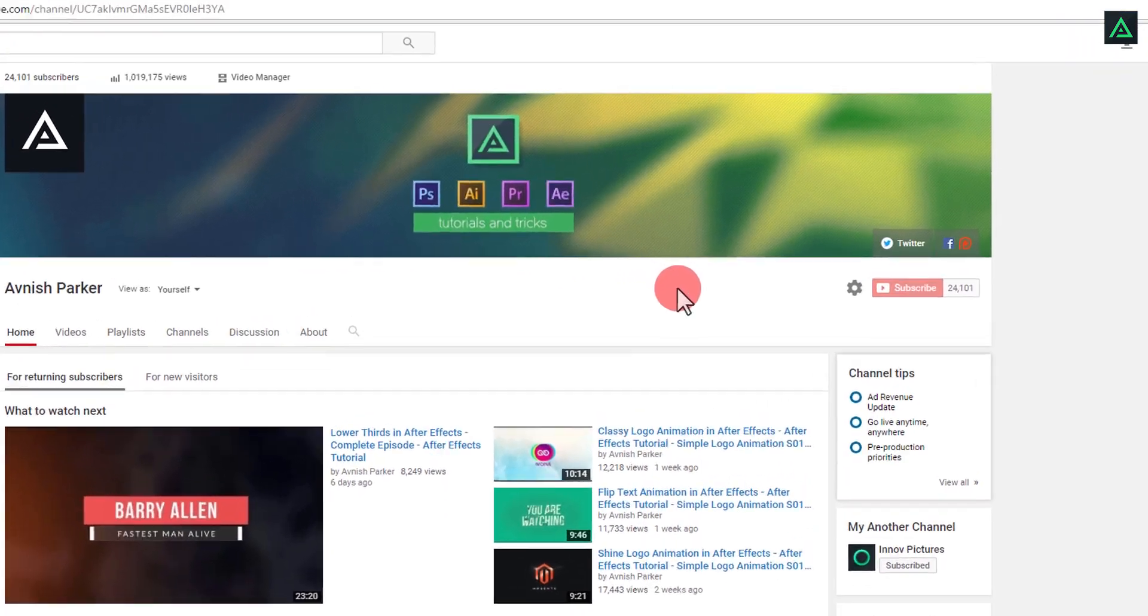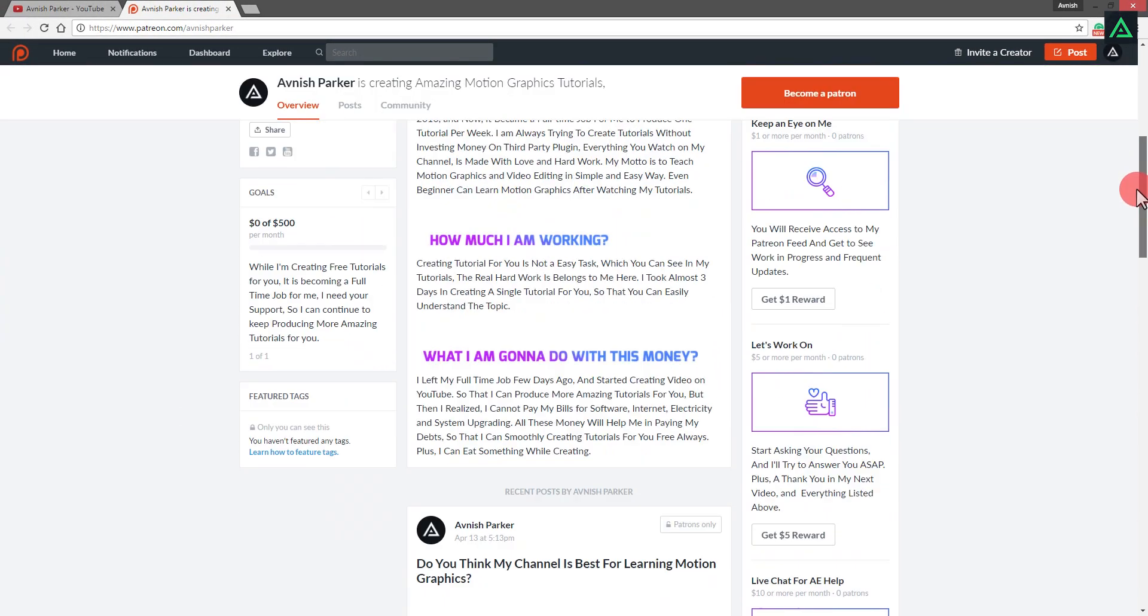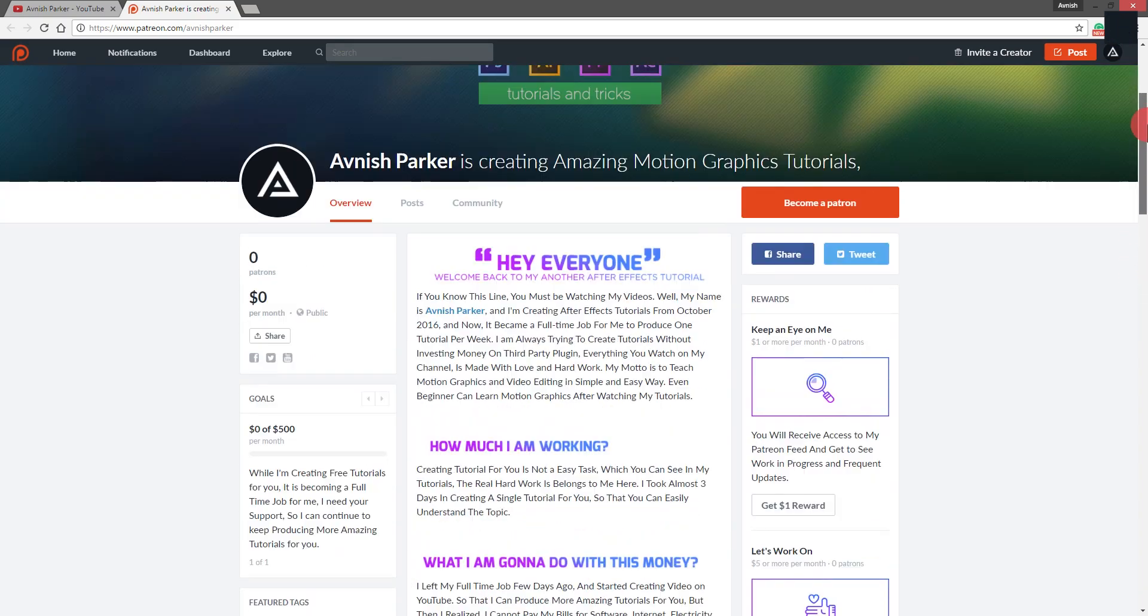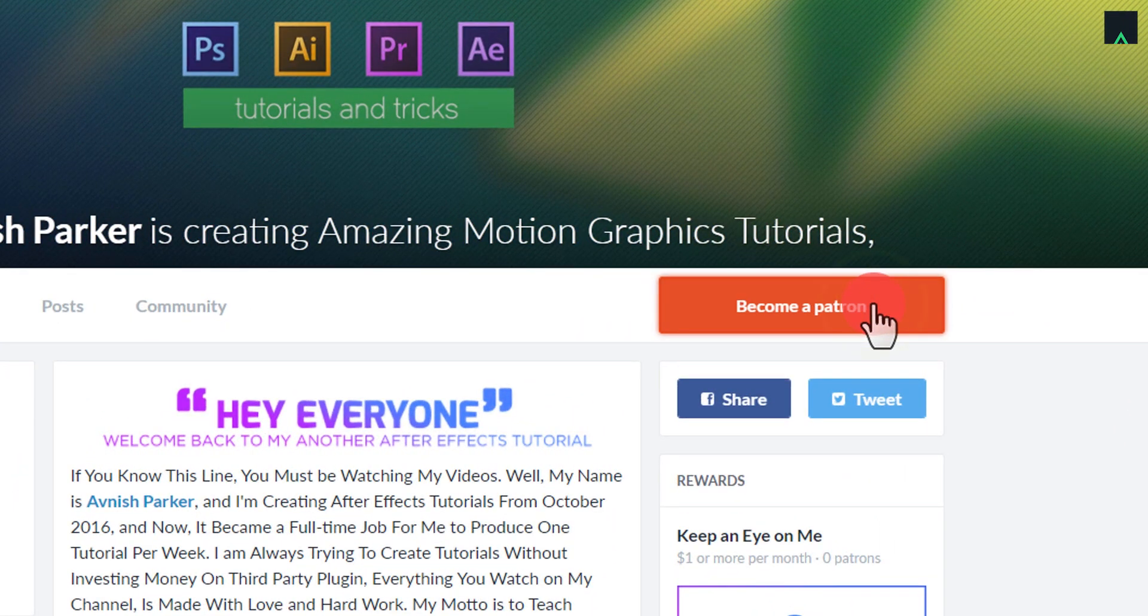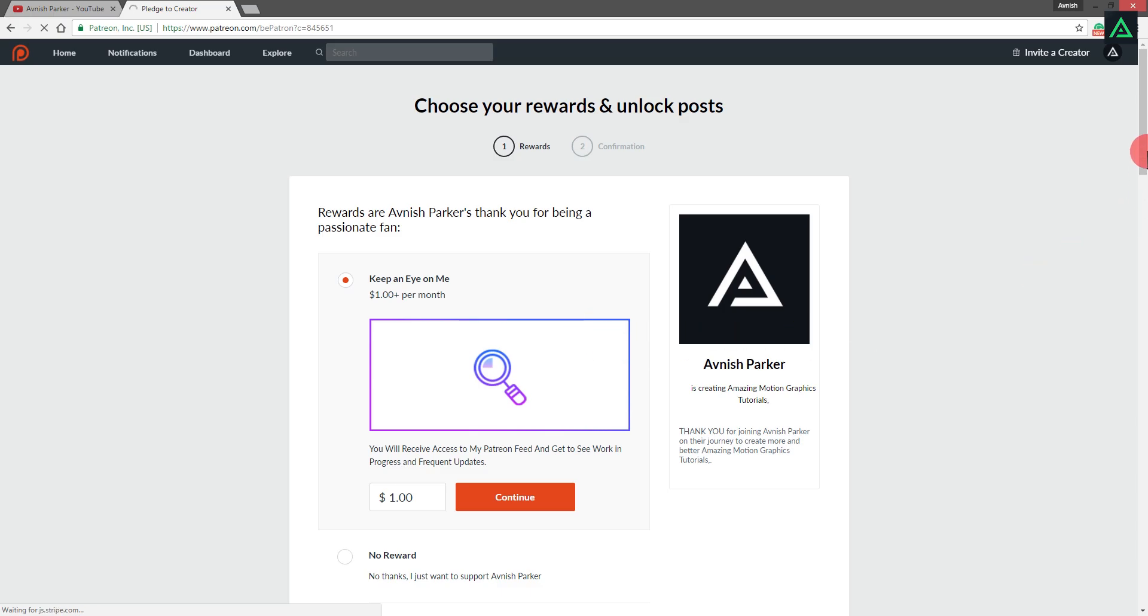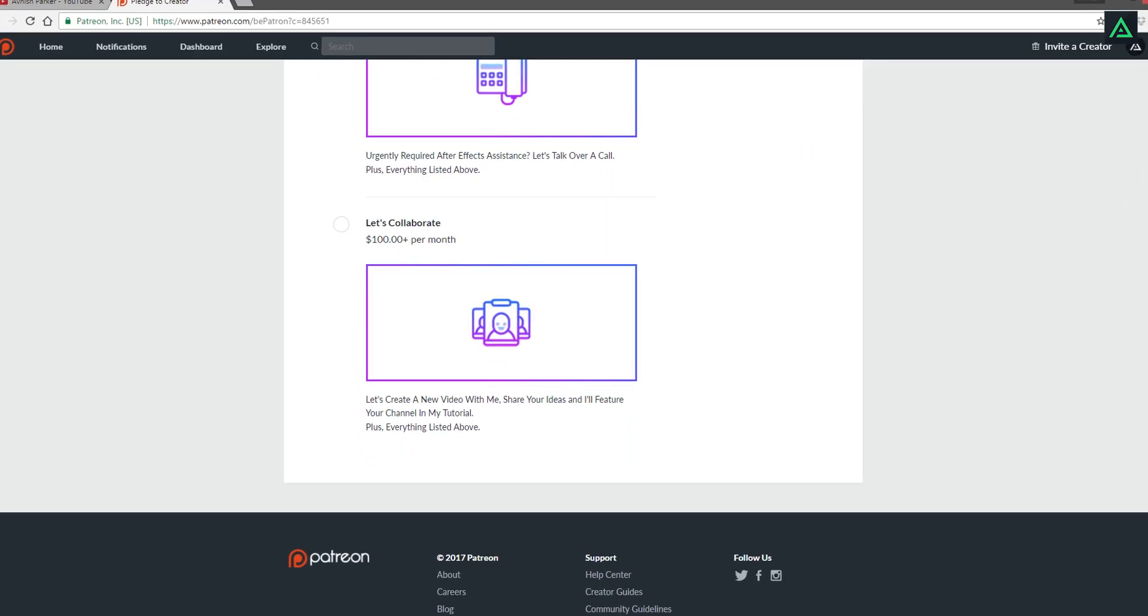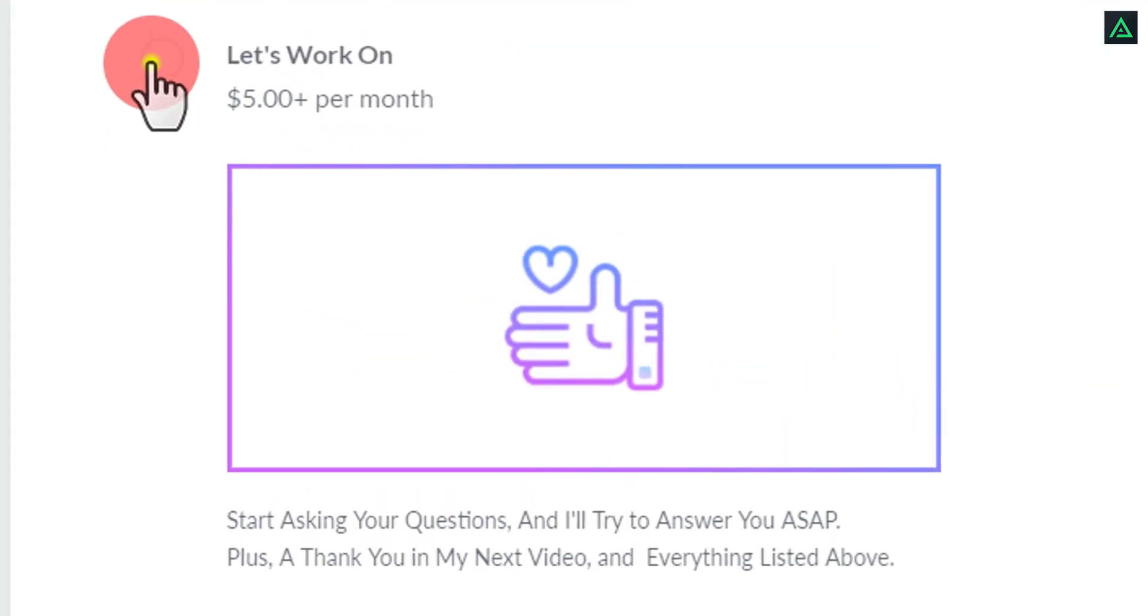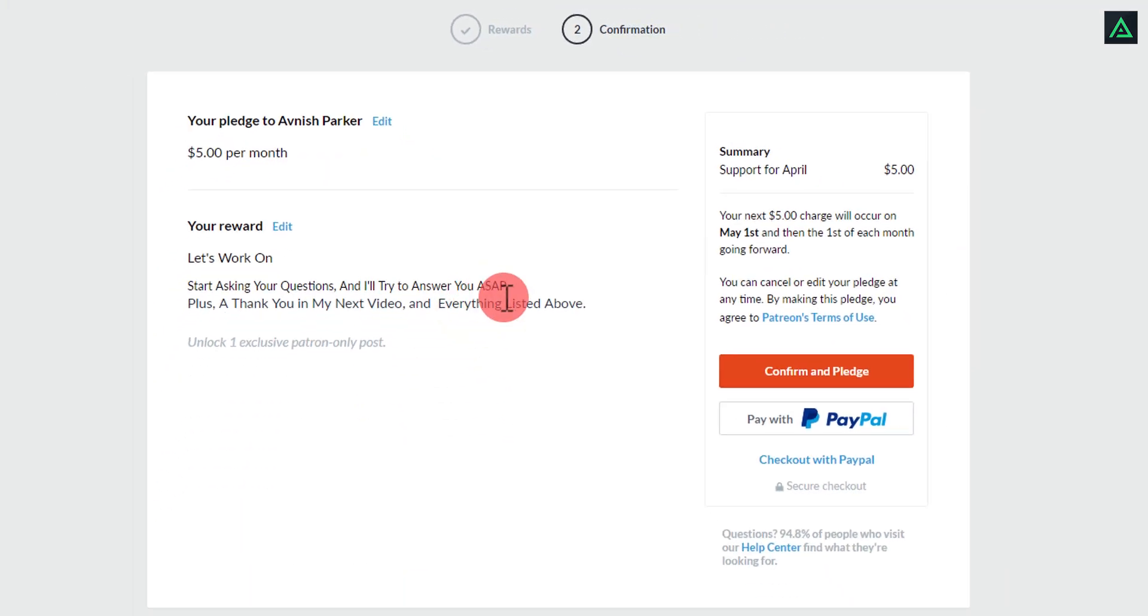In my channel, you will find this Patreon icon. Click on this icon, and you will redirect to my Patreon page. Here you can become my Patreon. There are different rewards and levels. You are free to choose anyone, and contribute some money to my Patreon. It will help me to support my channel.